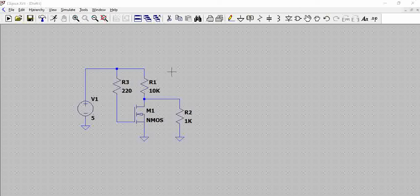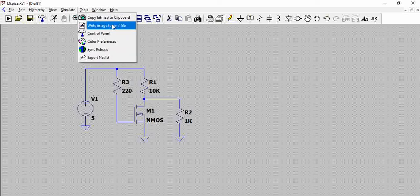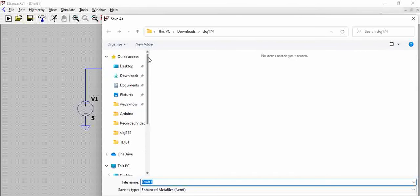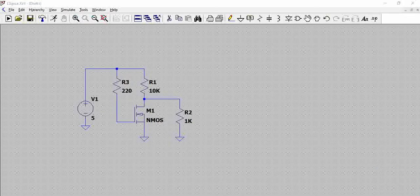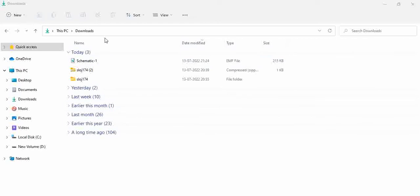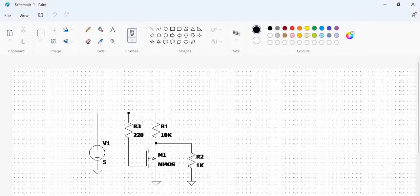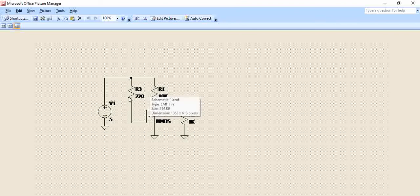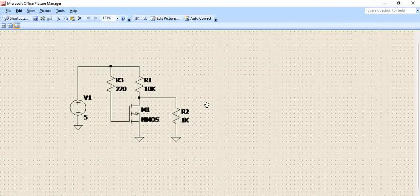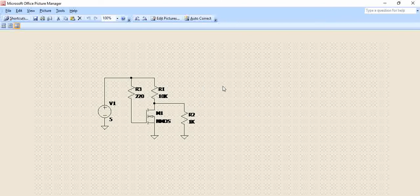The .EMF format is a graphics format where large datasets can be included. To generate it, go to Tools and then 'Write Image to .EMF File', save it to your desired folder, and click Save. When you open the file, you can see it opens the schematic cleanly. You can also open it with Microsoft Office Picture Manager.